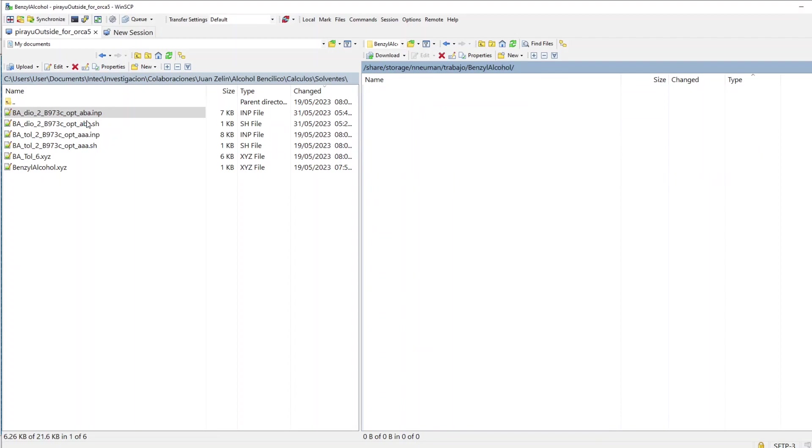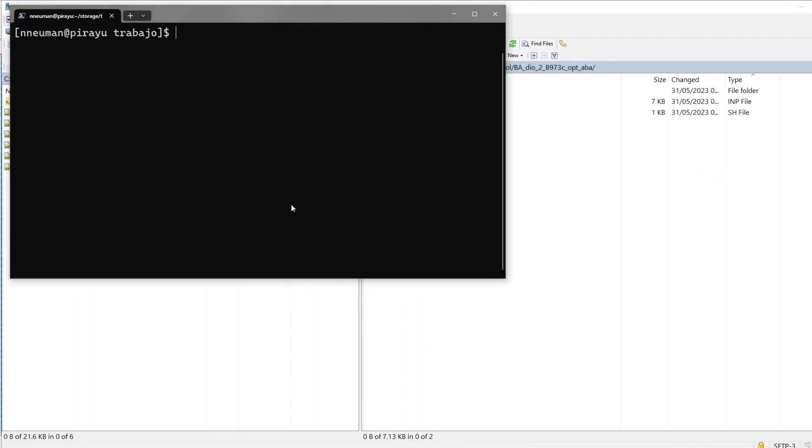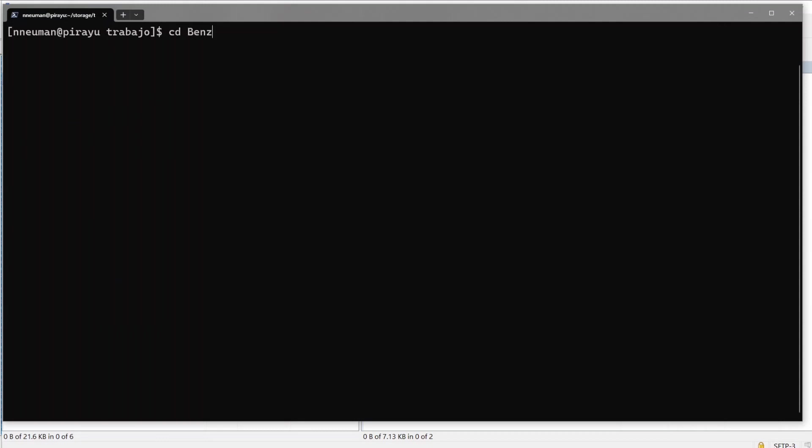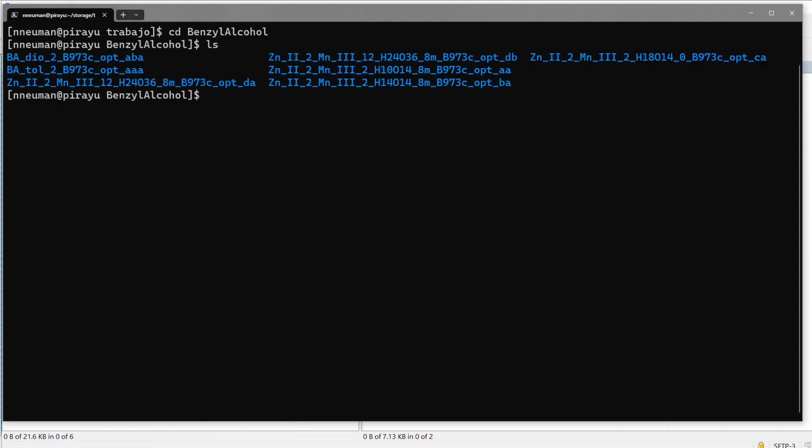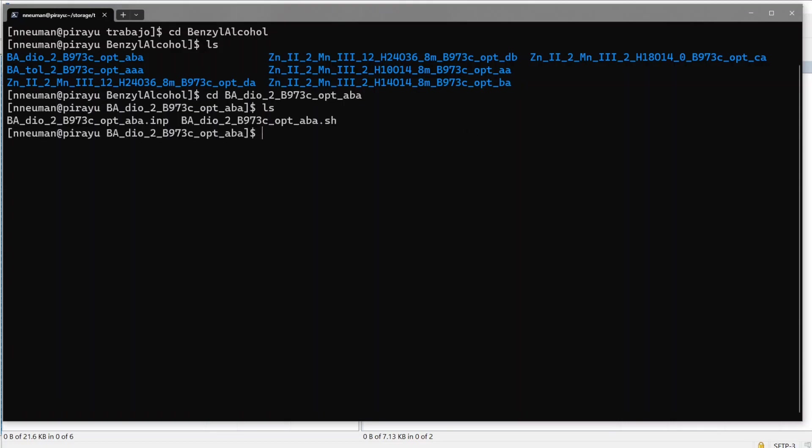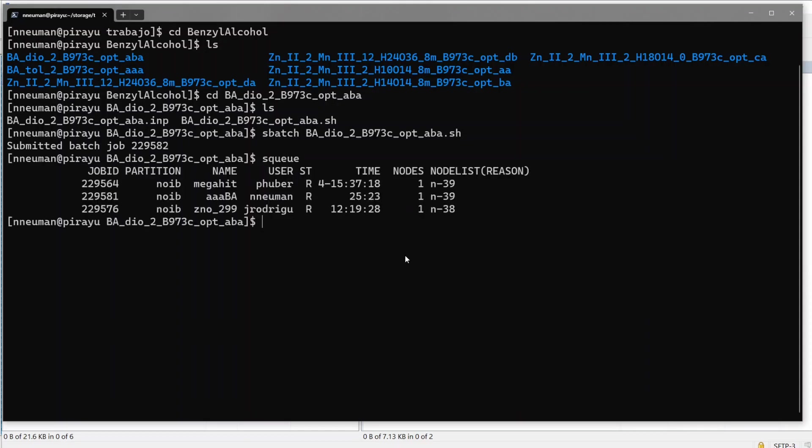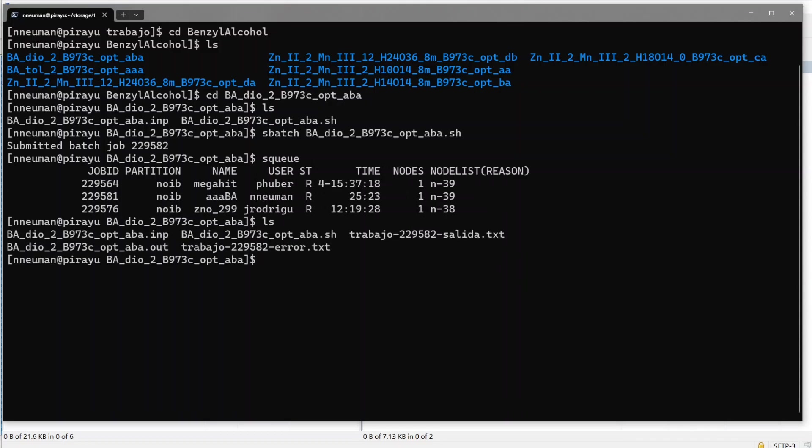So then I copy these two files here and in the terminal I have the different calculations. So what I do is sbatch and submit the shell file. If I now write squeue, I actually see that my file did not run. The previous file is running. So what's going on? There has been an error.